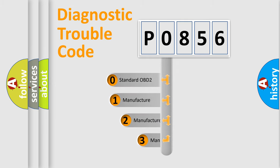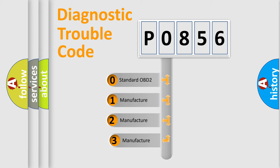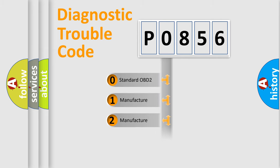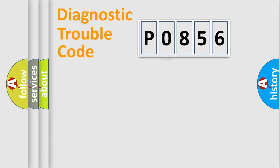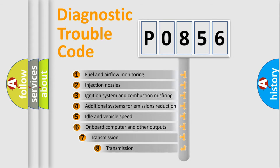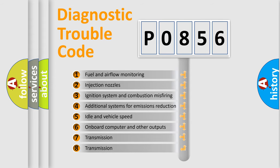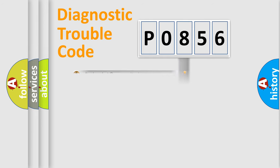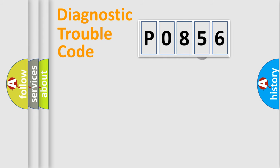If the second character is expressed as zero, it is a standardized error. In the case of numbers 1, 2, 3, it is a more prestigious expression of the car-specific error. The third character specifies a subset of errors. The distribution shown is valid only for the standardized DTC code.